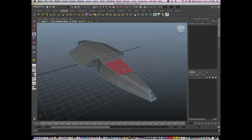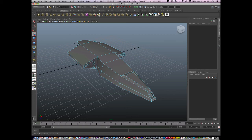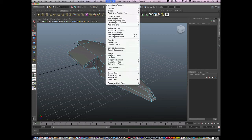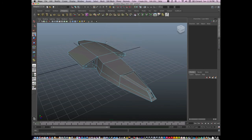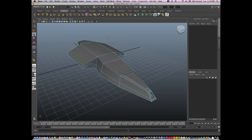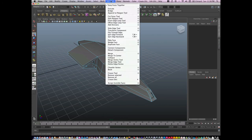So again, that's Extrude, which can be found here or under Edit Mesh Extrude. Remember, hitting G after will repeat extrude again. Or I can go to Edit Mesh Insert Edge Loop.